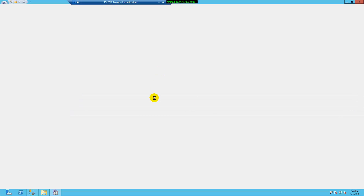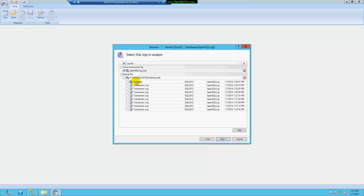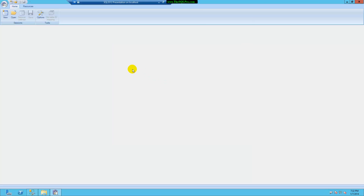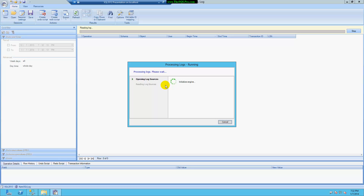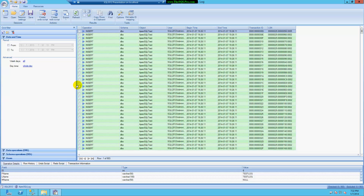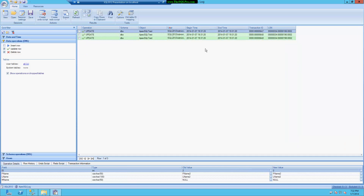Let me try to open this session and make sure I can find those updates. Let's select everything here — the whole transaction log. Alright, let's go read the log. And here are those last three updates that I did, which I was able to capture in the transaction log backup.